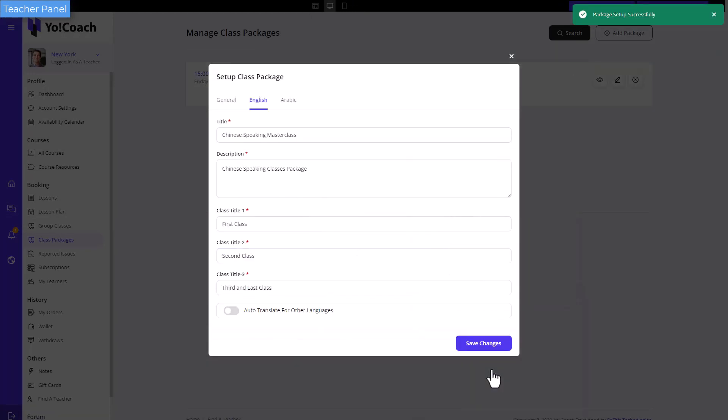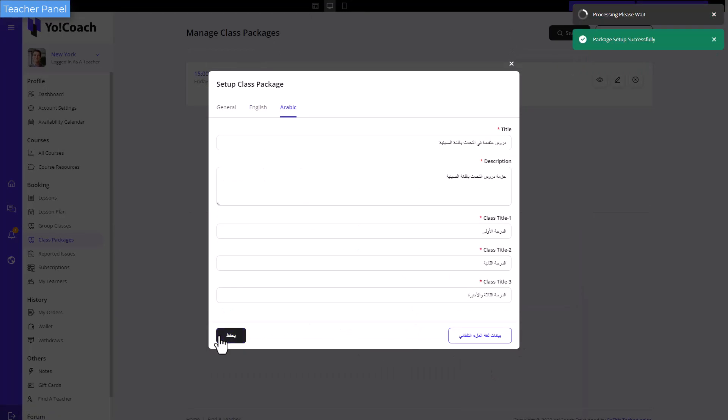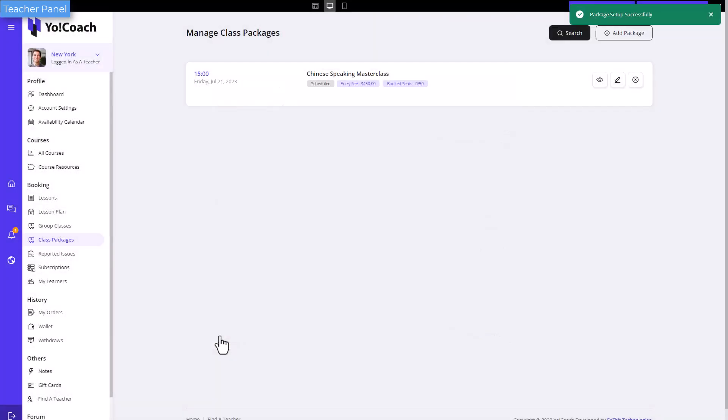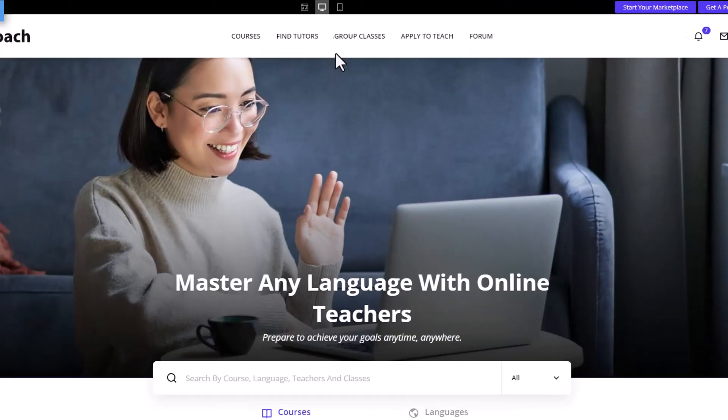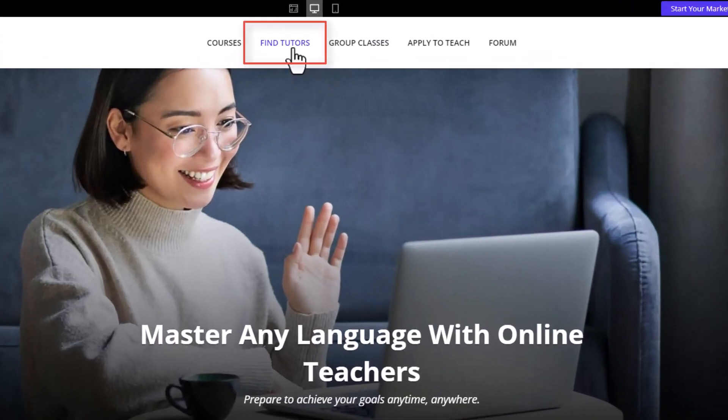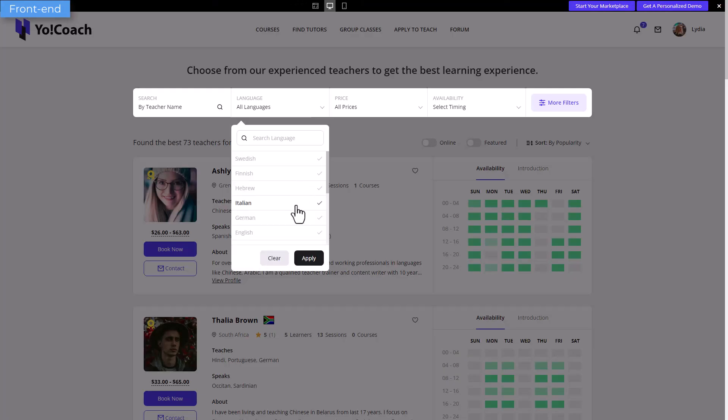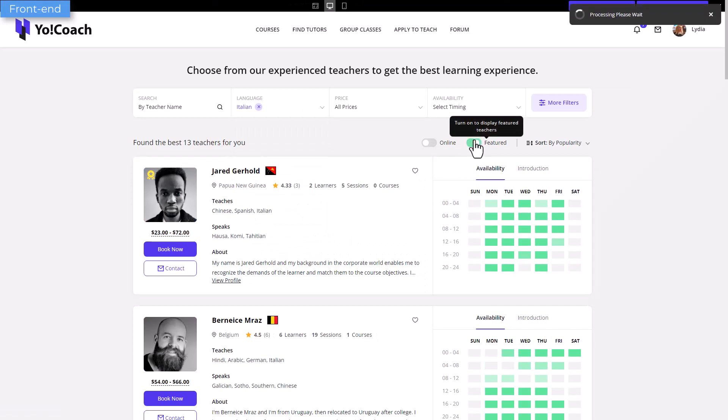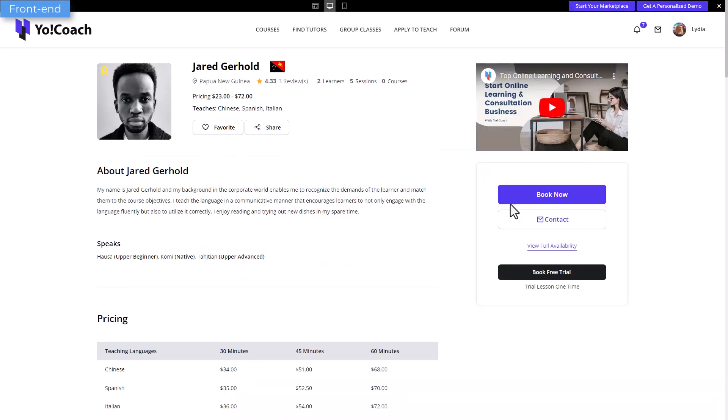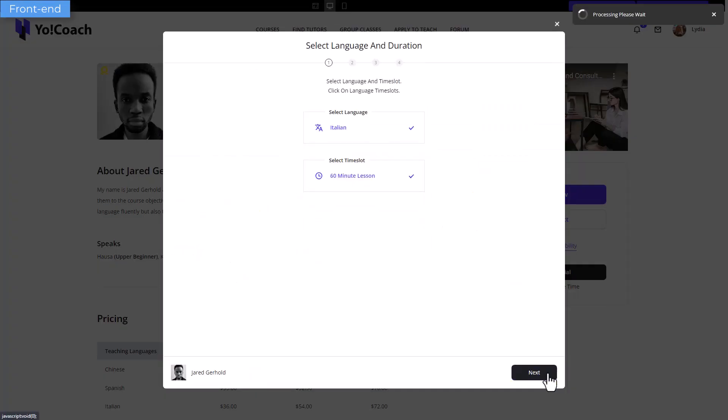Let's see how a learner can book such sessions. Click on find tutors, search for a teacher using the sorting filters, and book the lessons with a teacher.